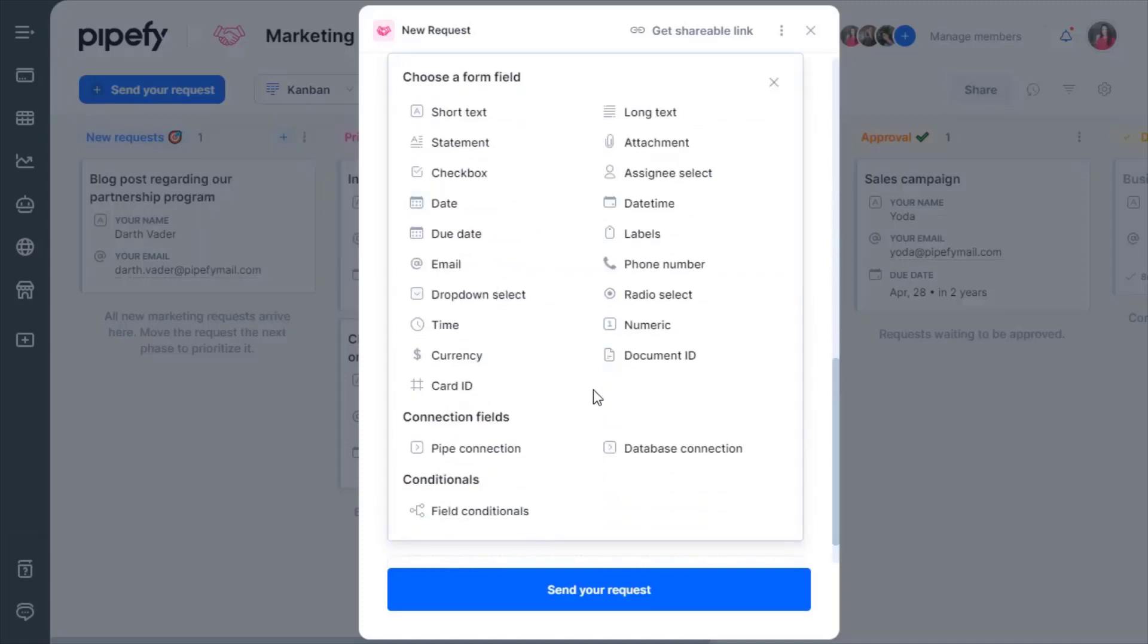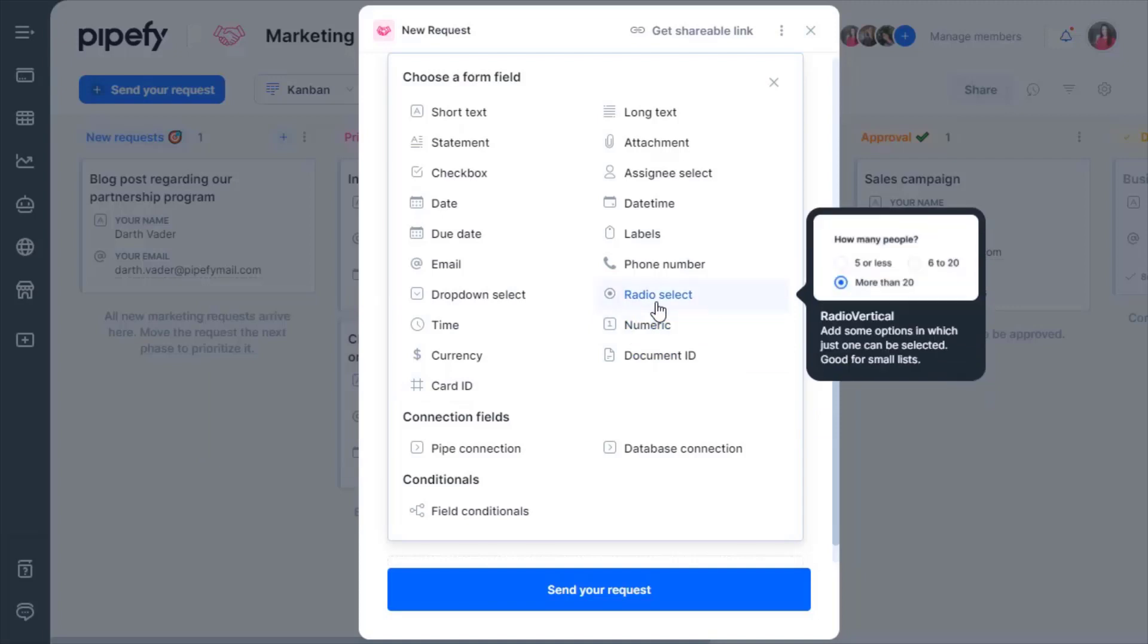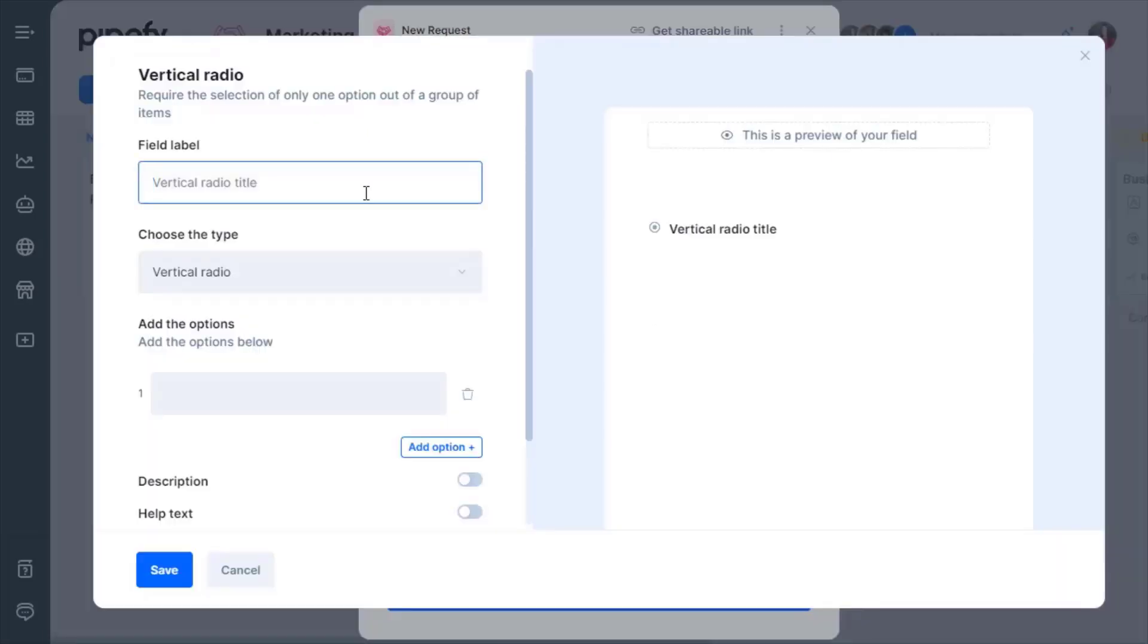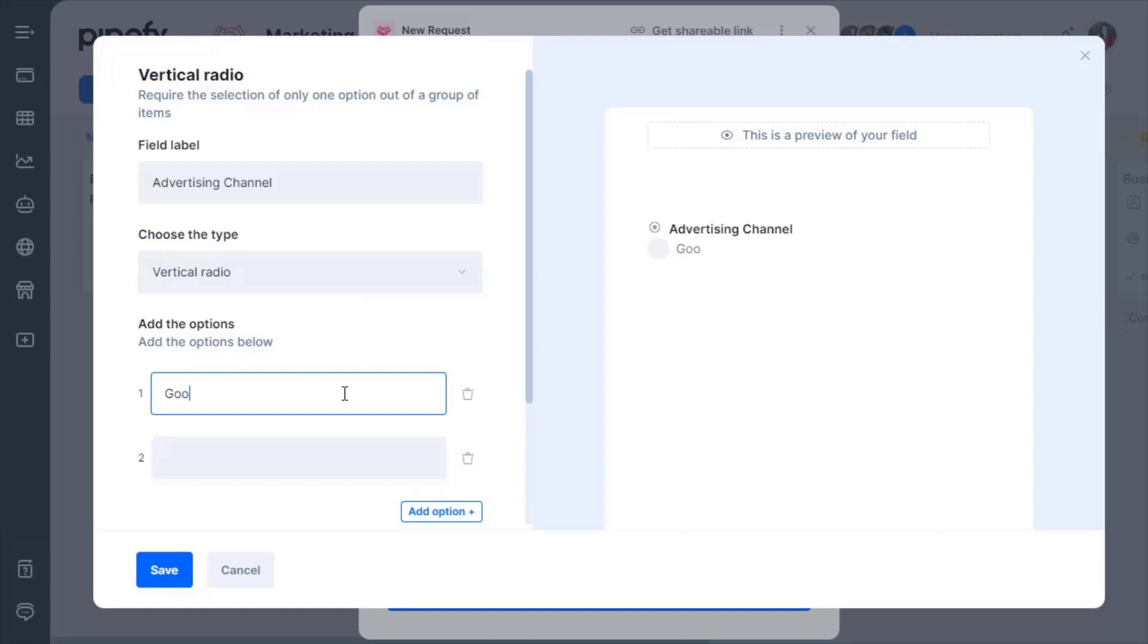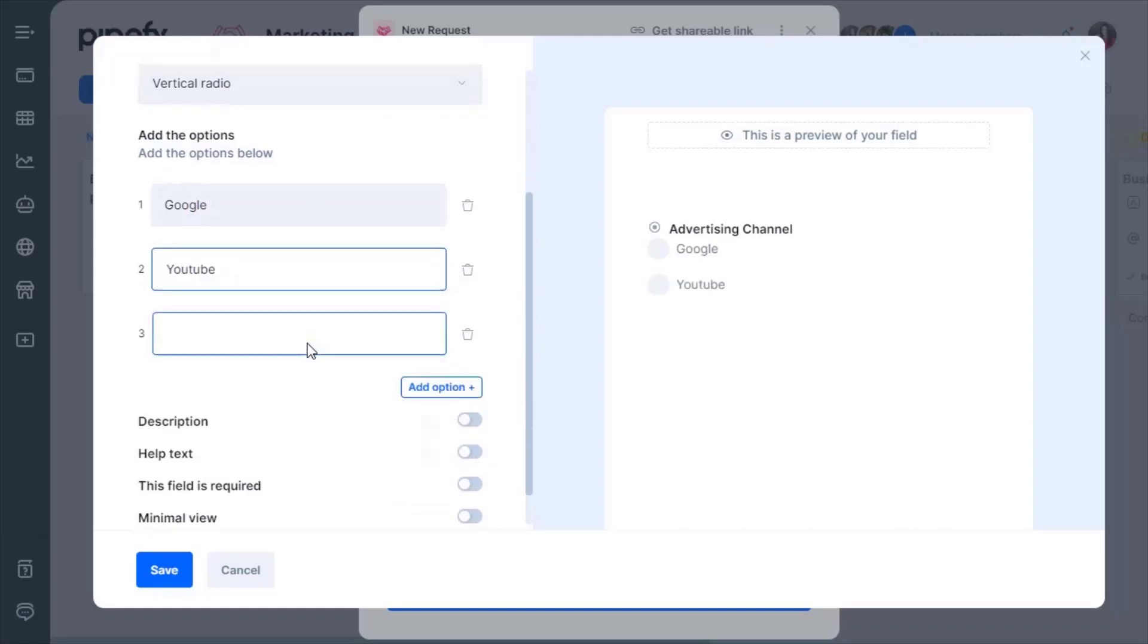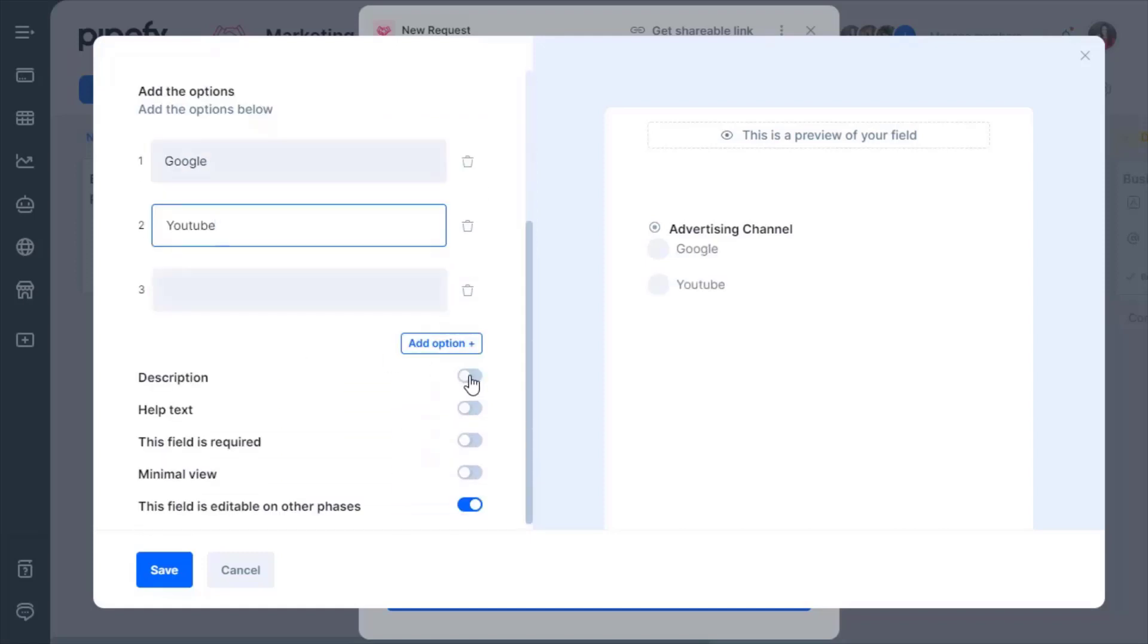I'm going, for instance, to select the radio select type. You can add a title for this field, options since it's an option field, and even add descriptions.